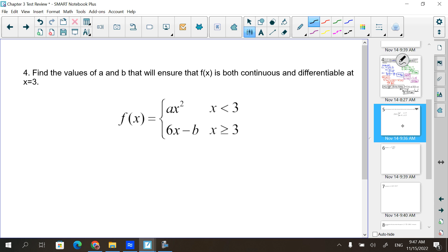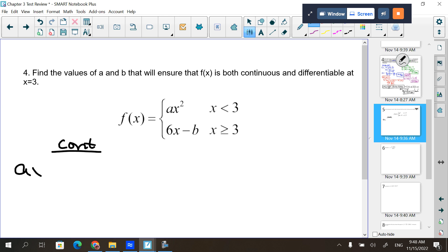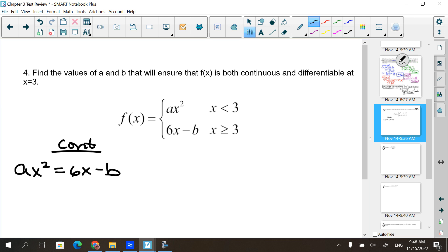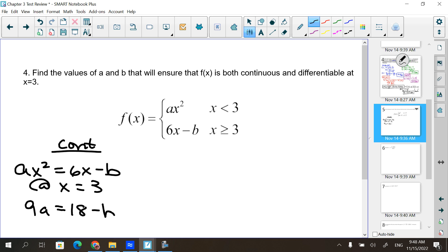For the function to be continuous, Ax² has to equal 6x minus B at x = 3 — that value where it breaks from one piece to the next. Plug 3 in for x and you get 9A equals 18 minus B. That's for it being continuous.